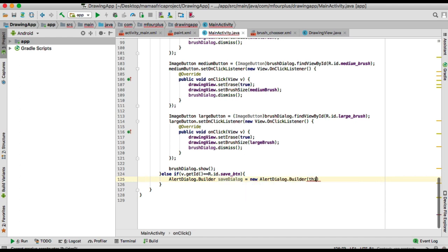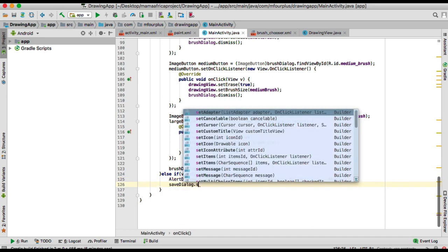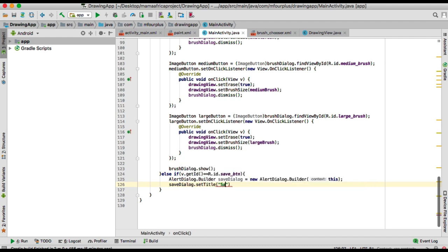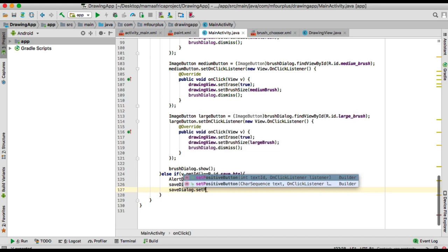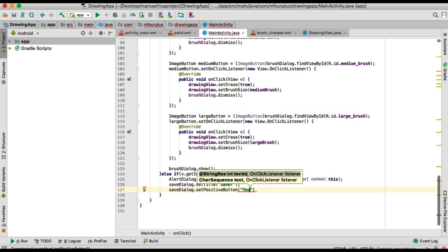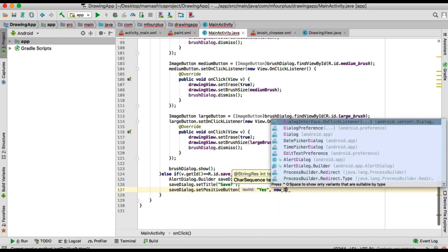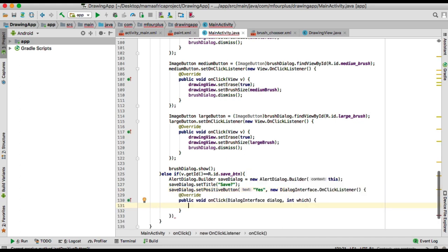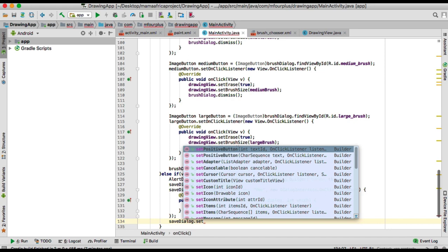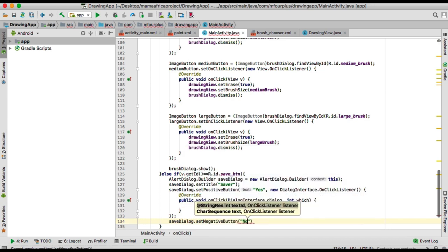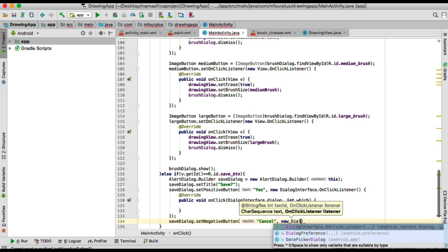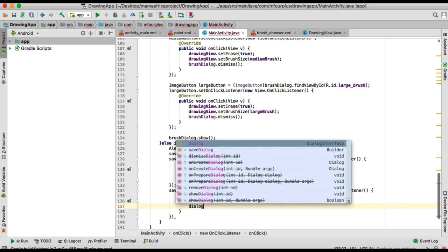The builder will be 'this', and then we're going to give it a title that should be 'Save'. The second dialog will have a positive button which will say 'Yes', and we'll give it an OnClickListener to listen for the yes or no event. We're also going to set a negative button which will say 'Cancel', and give it another OnClickListener so it will cancel the dialog.